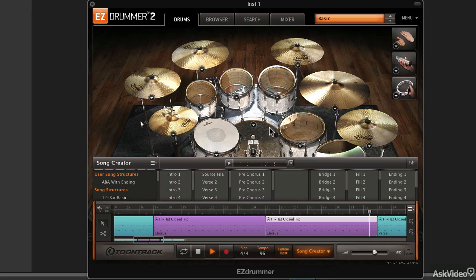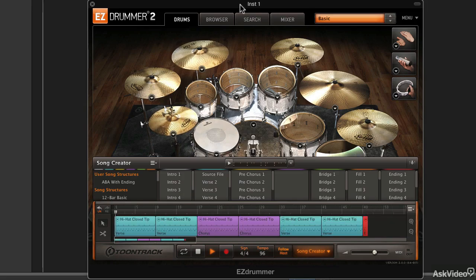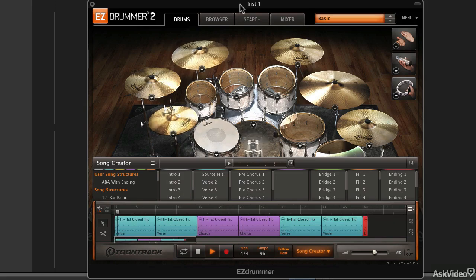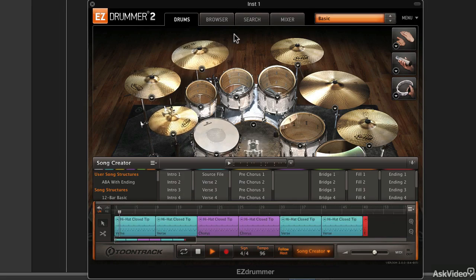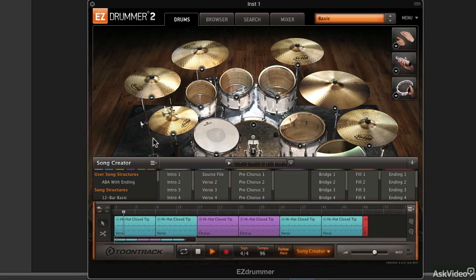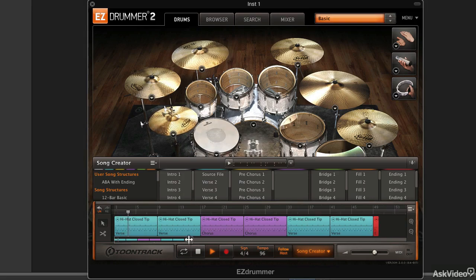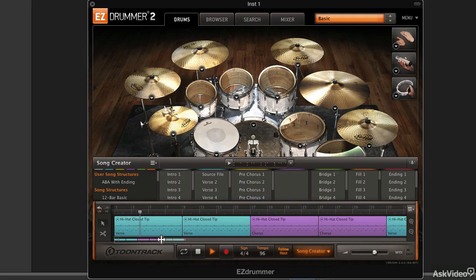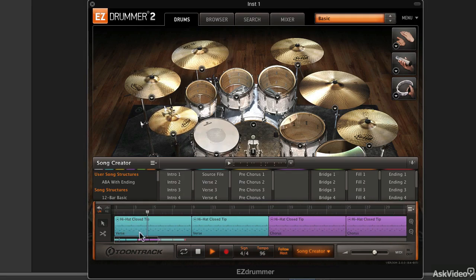The ability to record MIDI, so record your own grooves down at the bottom, as well as import and export MIDI. You can import MIDI files that you've created of grooves and export grooves to MIDI files to be able to use them elsewhere.